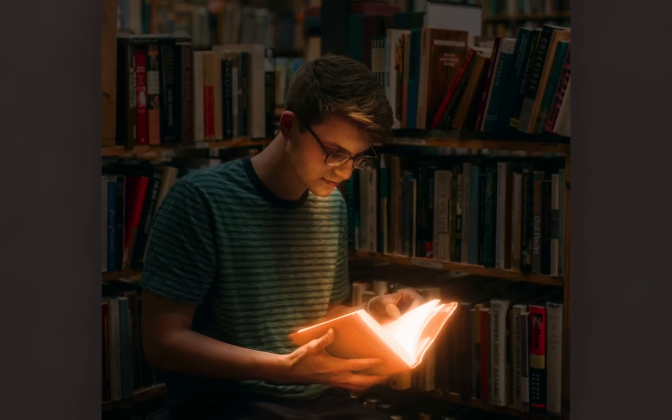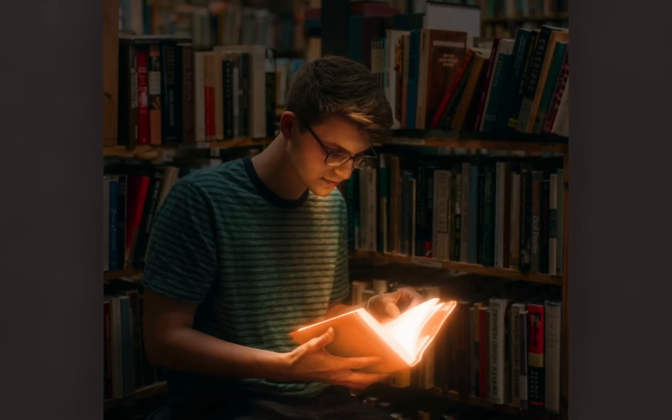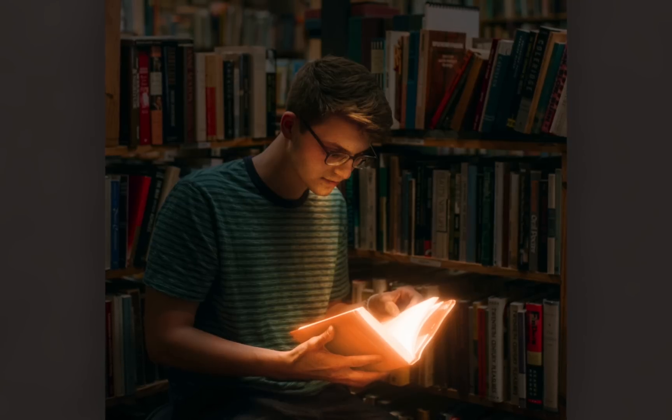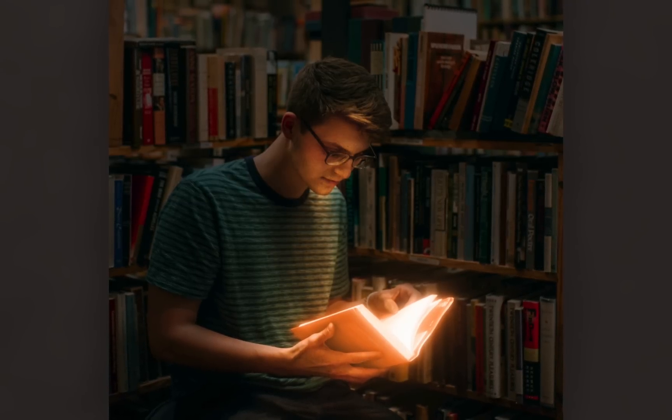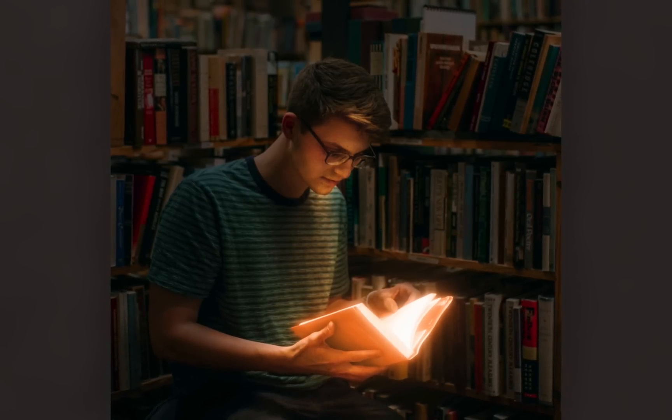Today I'll show you how to make anything glow in Affinity Photo. Let's get started.